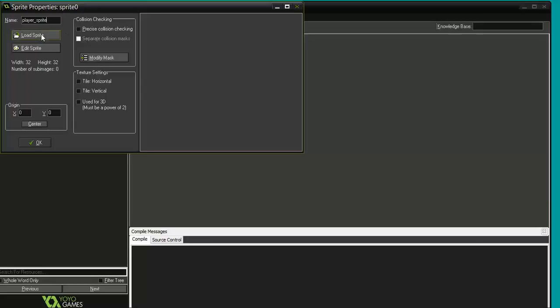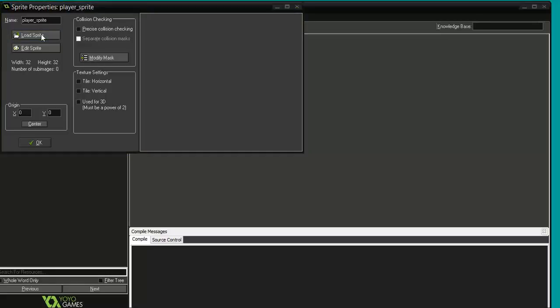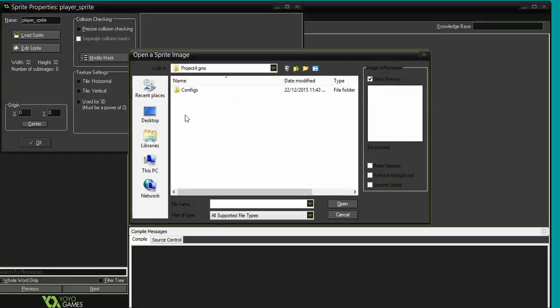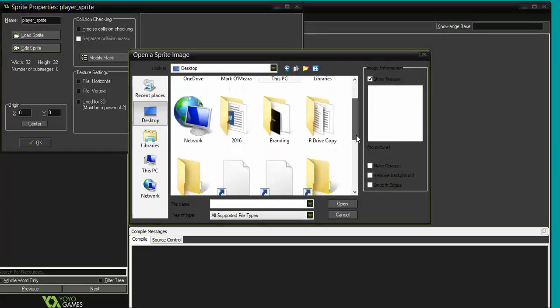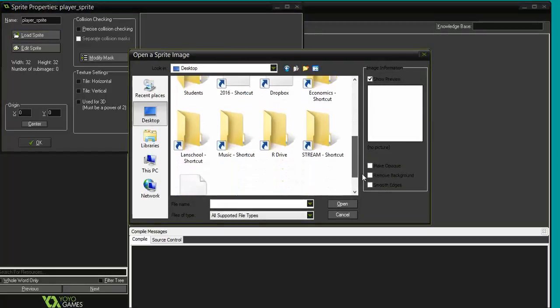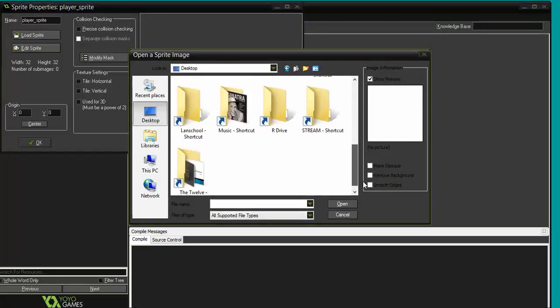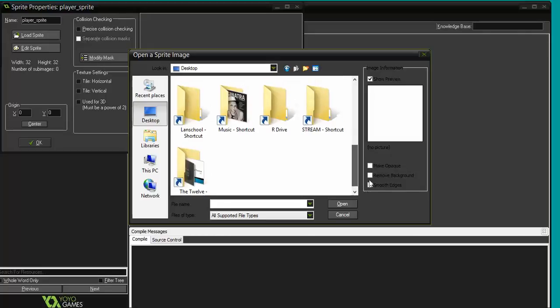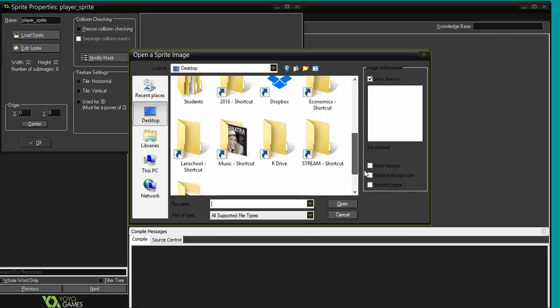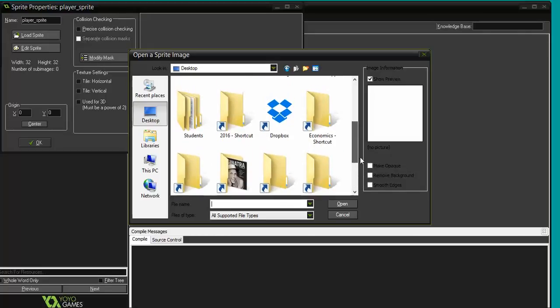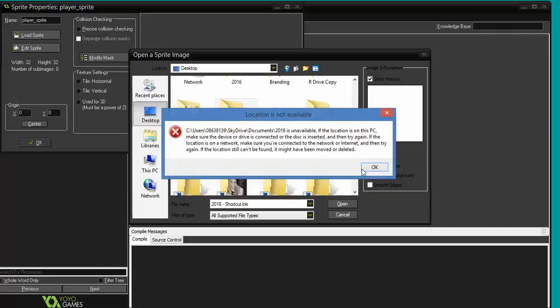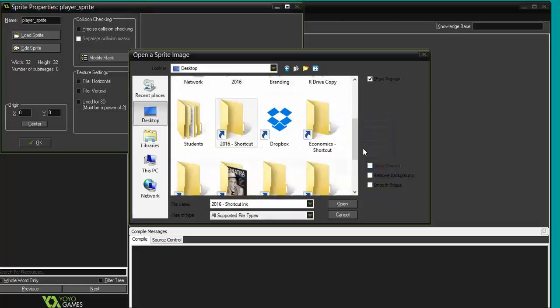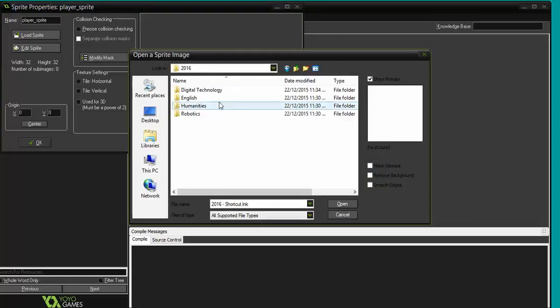I'm going to load a sprite, so I click on that box there. Now what I'm going to do is work my way into the directory where I have a whole bunch of sprites. Just give me two seconds here to find that. I'm looking, it should be very easy to find. No, that's not it. There we go, that's it.